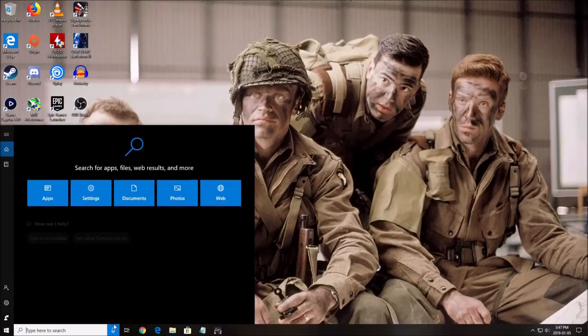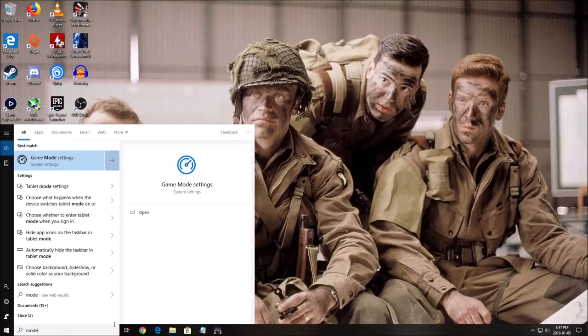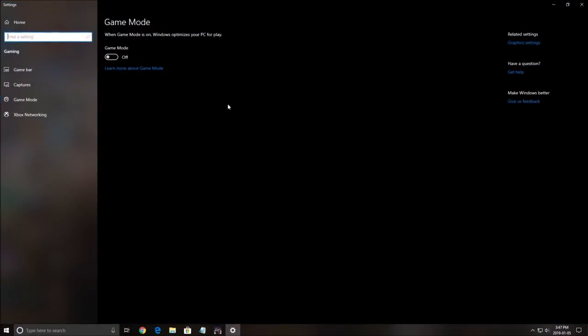First of all in the search, you should write mode and open your game mode. Make sure your game mode is at off. It's causing a lot of issues right now with Escape from Tarkov, probably because they didn't optimize it for the game mode of Windows. So make sure this one is at off, really important.